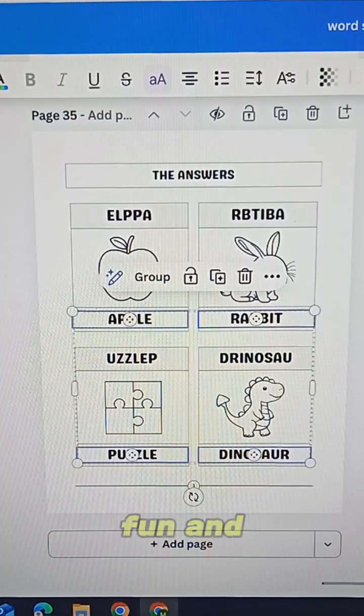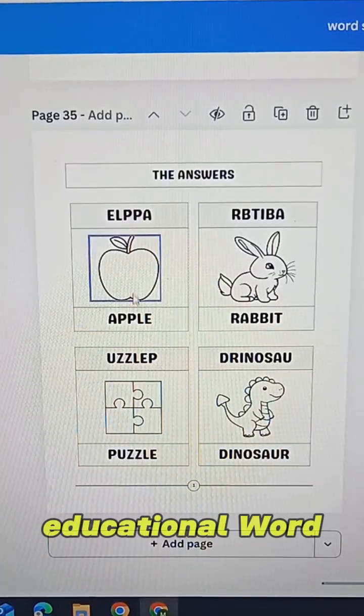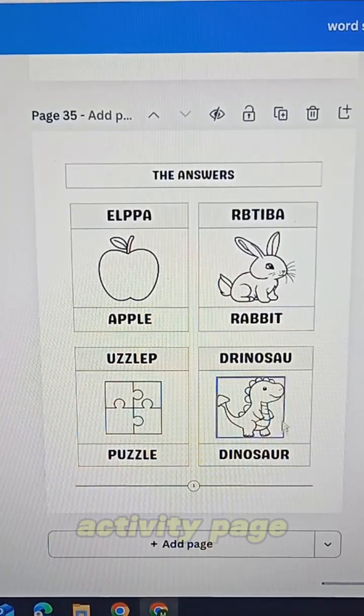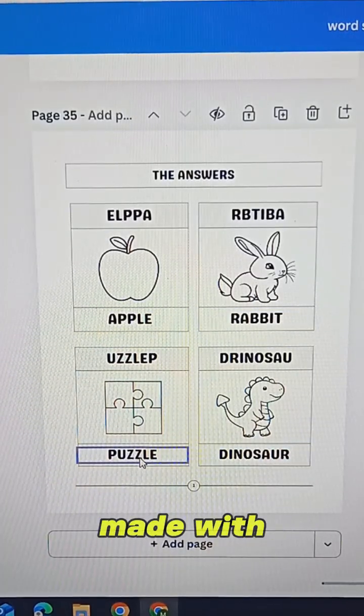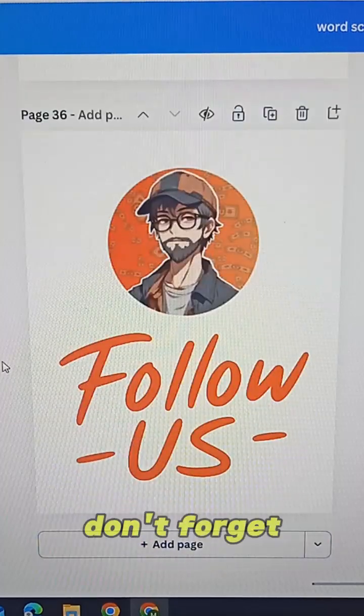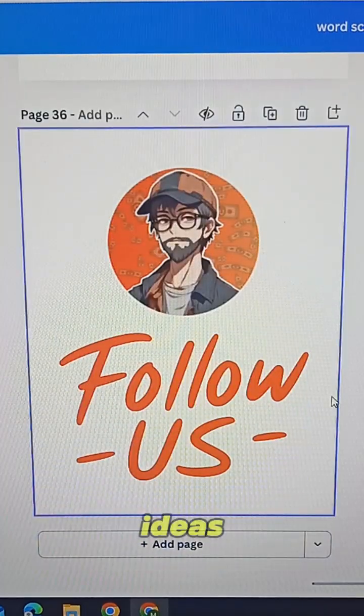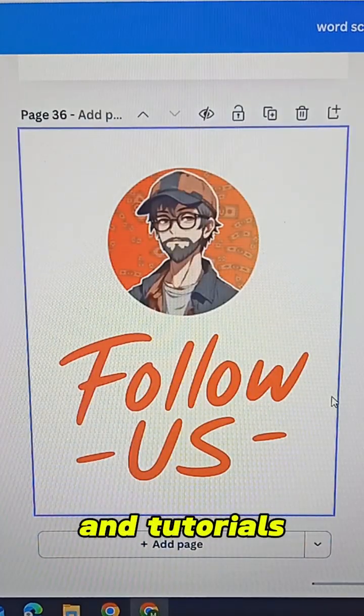A complete, fun, and educational word scramble activity page made with Canva. Don't forget to follow us for more creative ideas and tutorials.